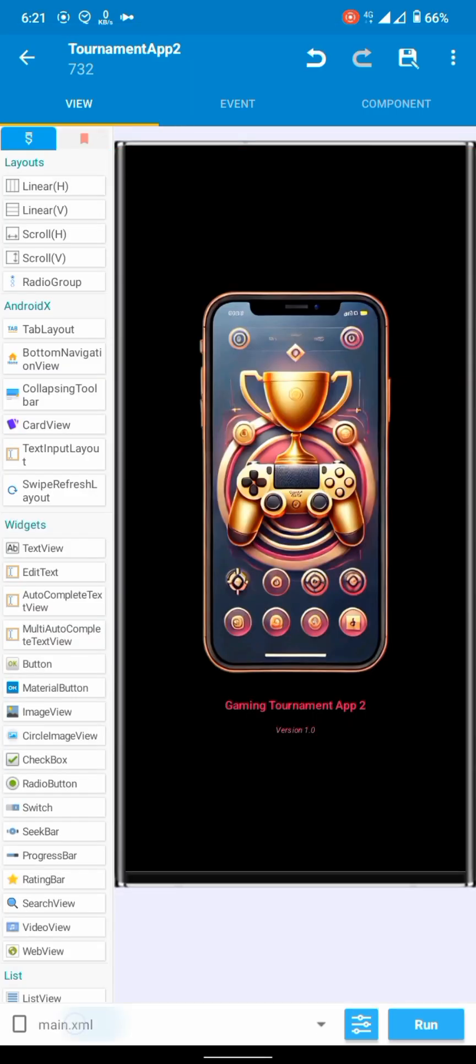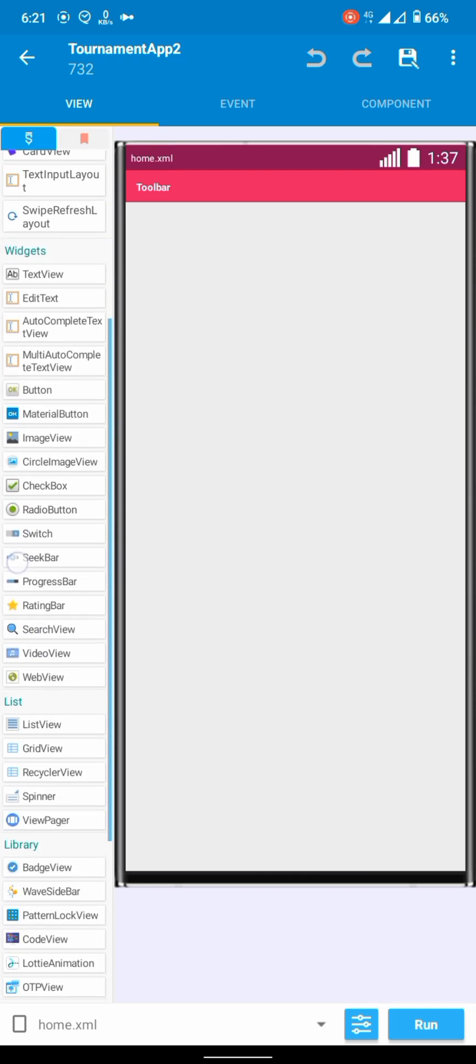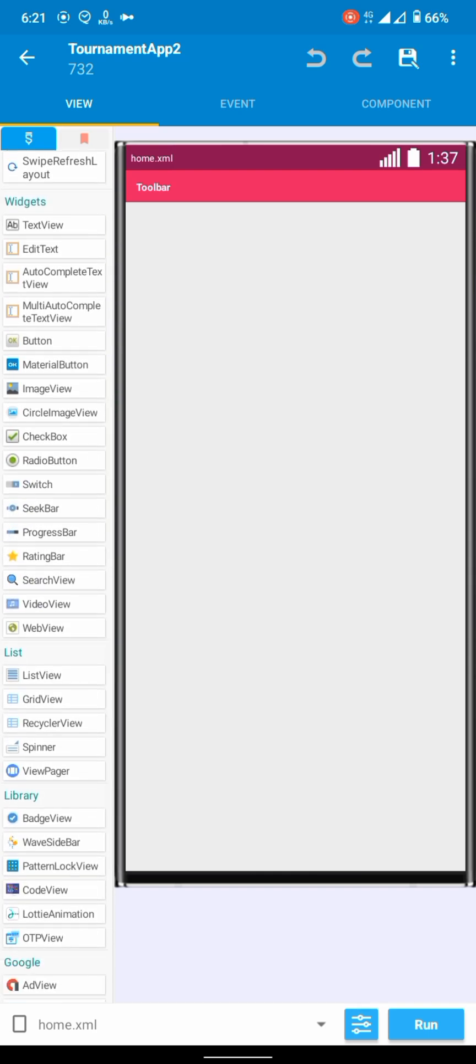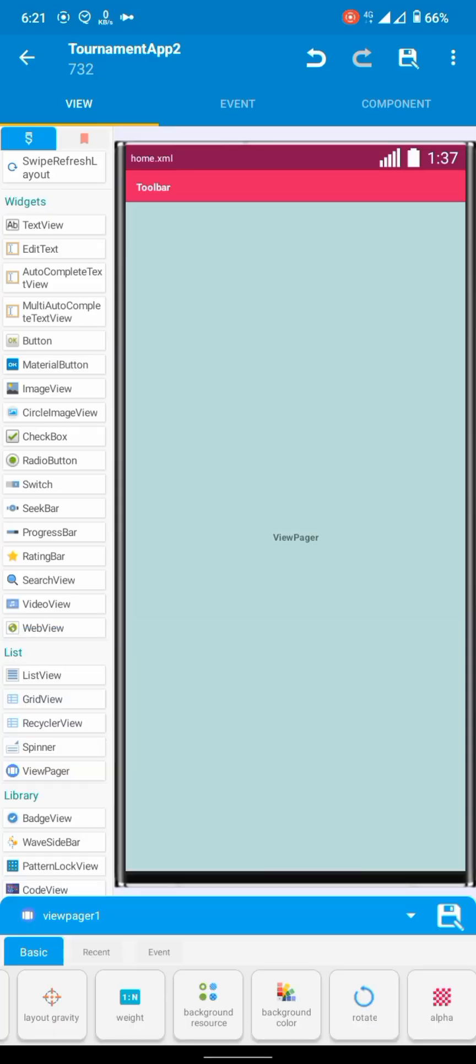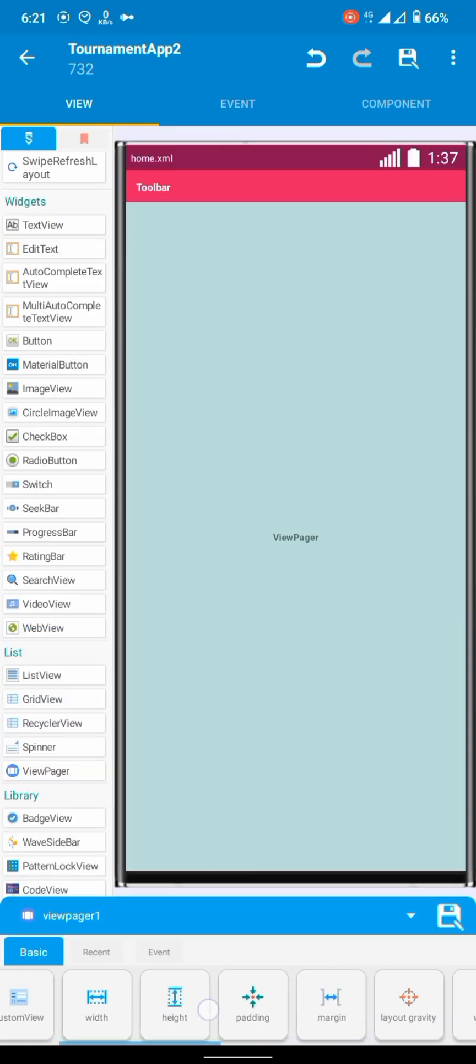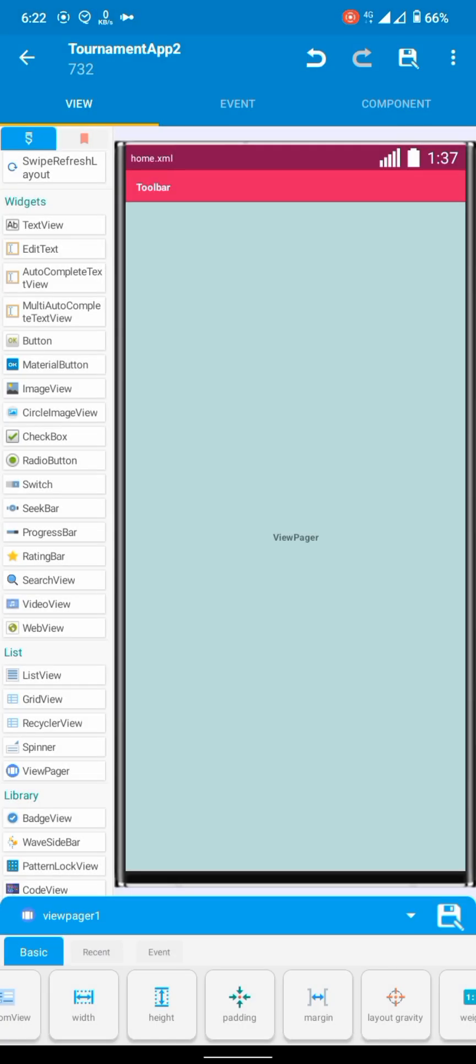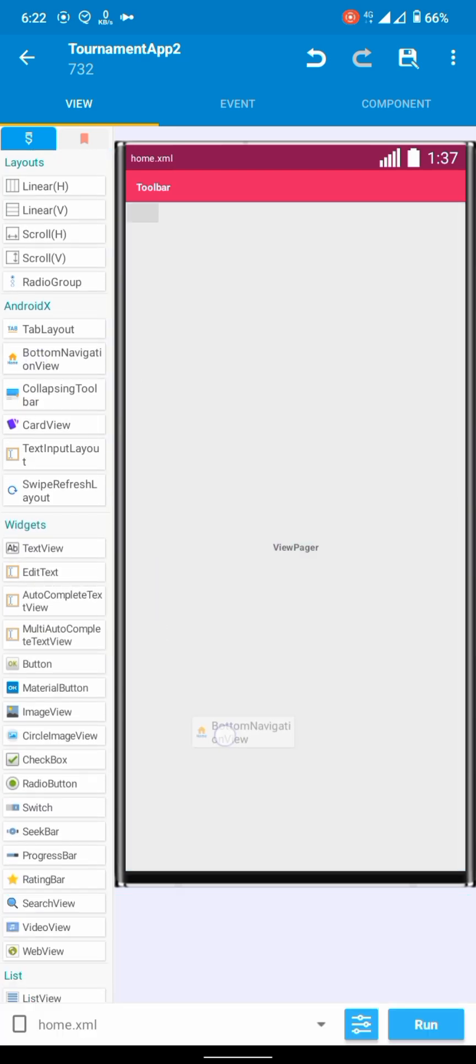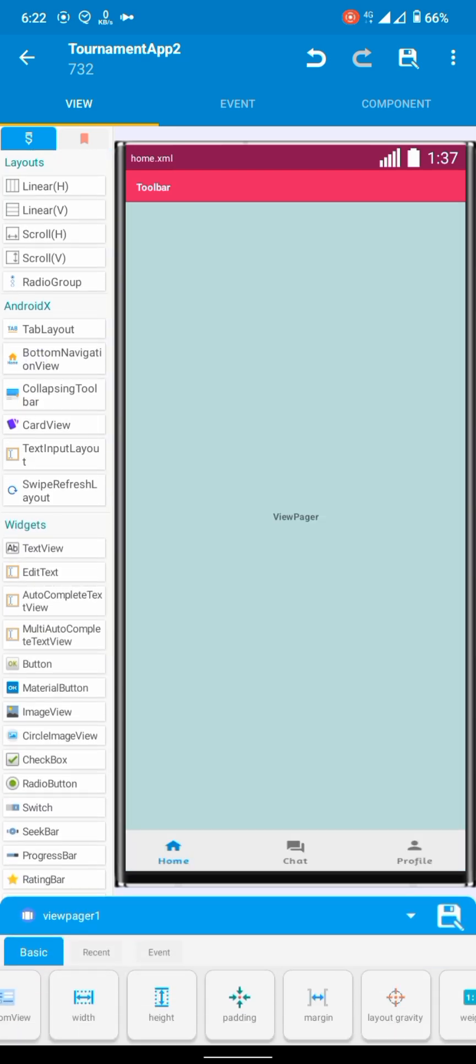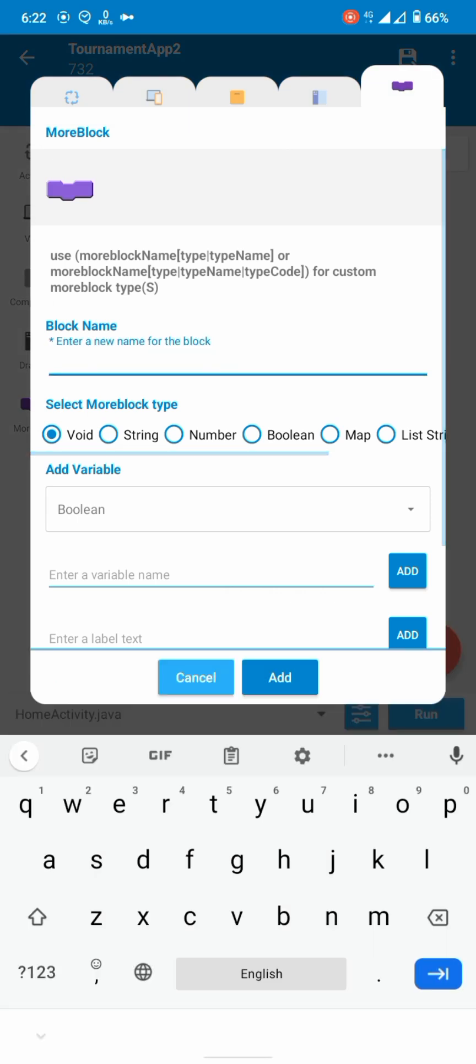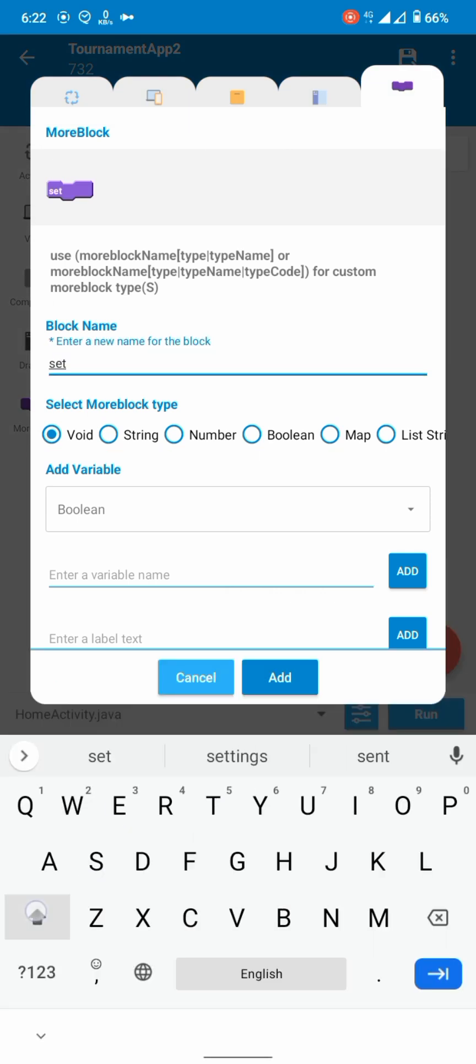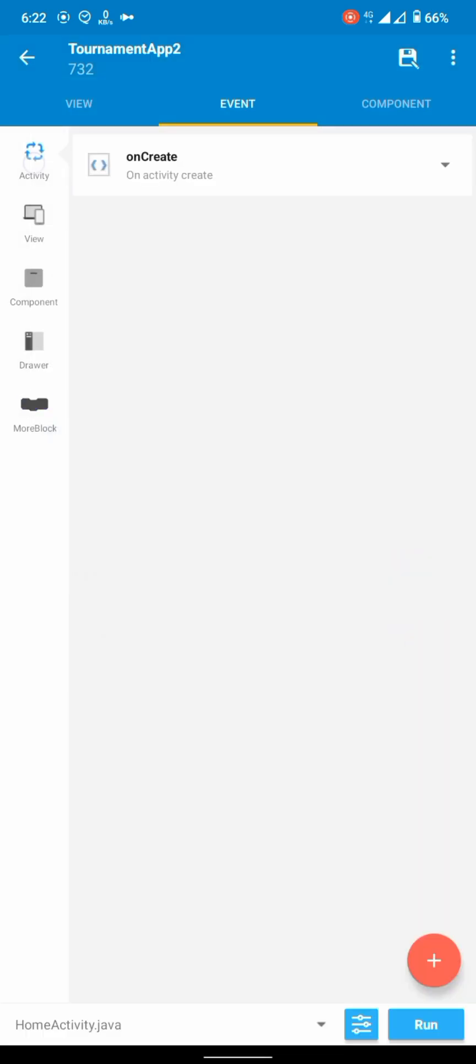In the home activity, add view pager, set weight one, height wrap content. Add bottom navigation, make it to the bottom. Don't make onCreate messy, add a new more block. We will set up UI there.